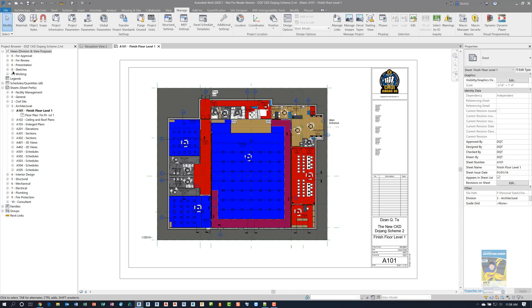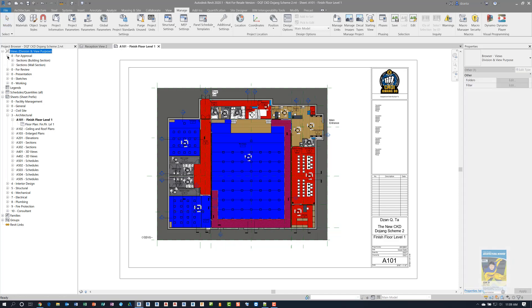So why did I set these as zero dash for approval, or zero dash facility management? I set it up this way because Revit looks at the organization via alpha numerical methodology. So if I were to change, say, for example, zero dash for review to five dash for review, that would jump down below the next one, because it's looking at it numerically, then it'll look at it alpha numerically.